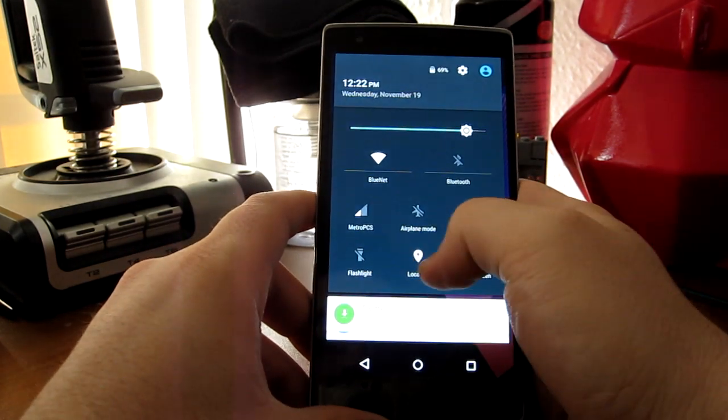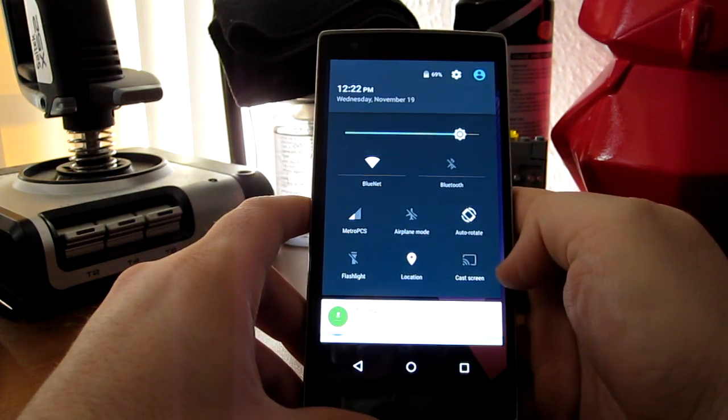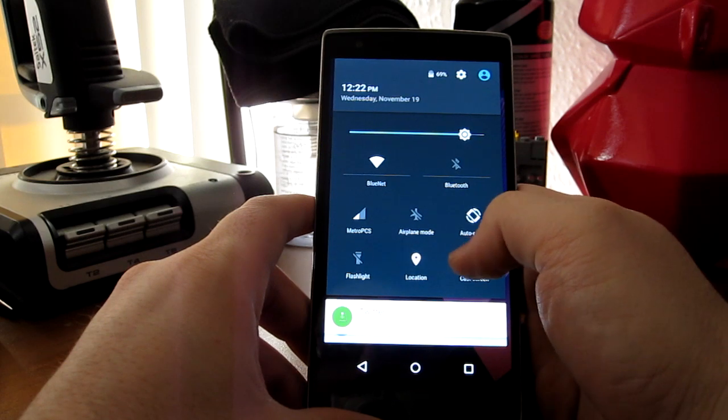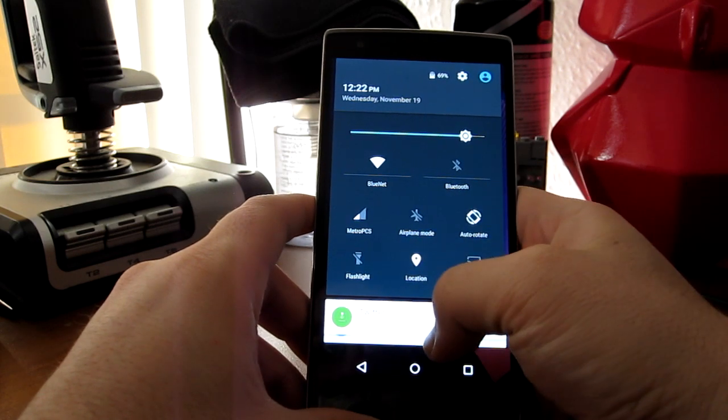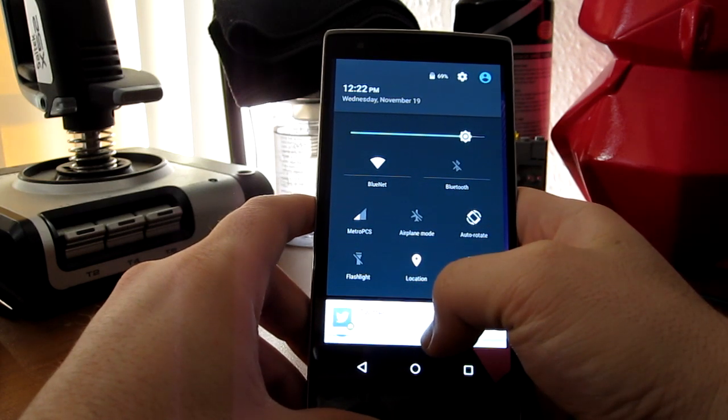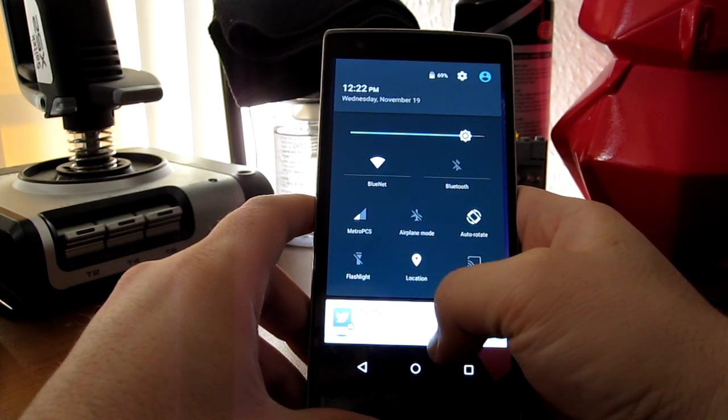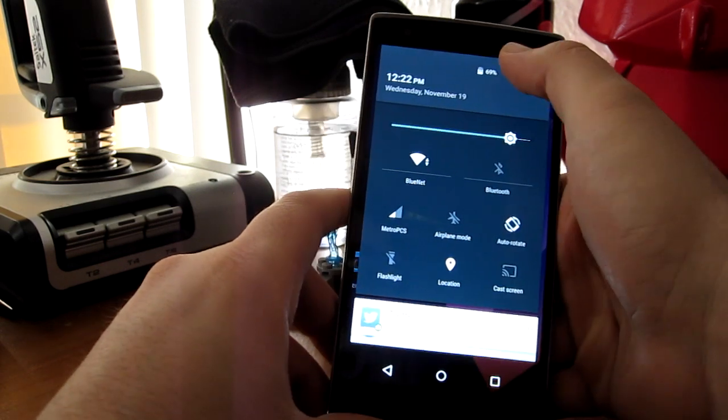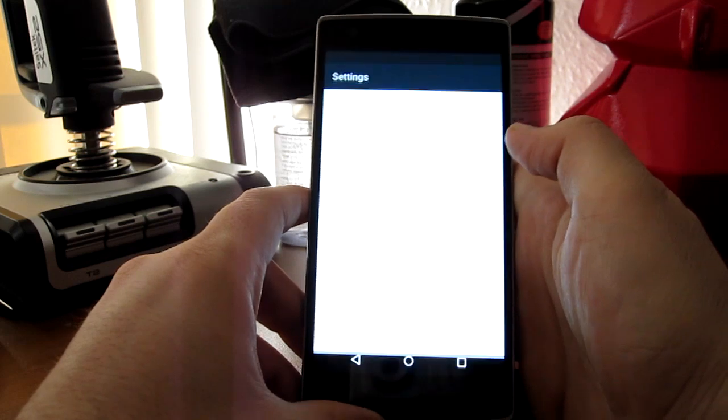You have flashlight, Chromecast options here, Bluetooth, stuff like that. You get the options up here.